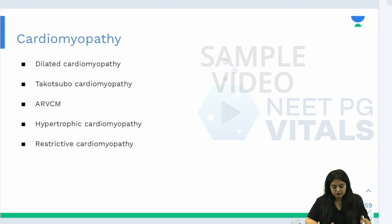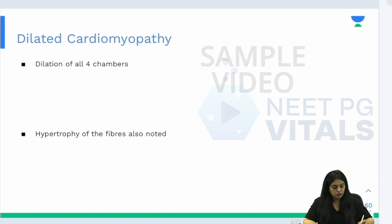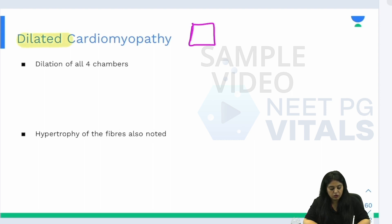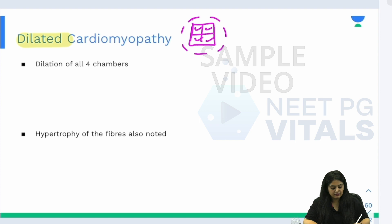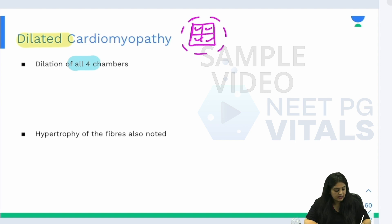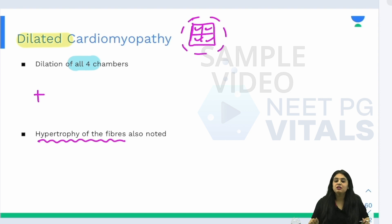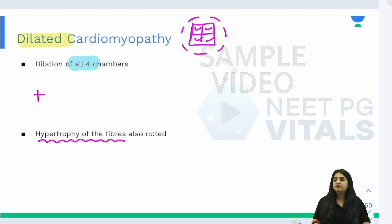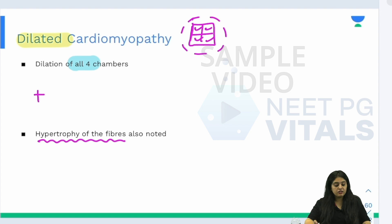Starting with dilated cardiomyopathy — as the name suggests, everything undergoes dilation. All four chambers of the heart undergo dilation; that is the first and most important point. There is also an element of hypertrophy of the fibres involved. Be careful in exams: just because hypertrophy of cardiac fibres is present doesn't mean you mark it as hypertrophic cardiomyopathy. Dilated cardiomyopathy also has an element of hypertrophy.